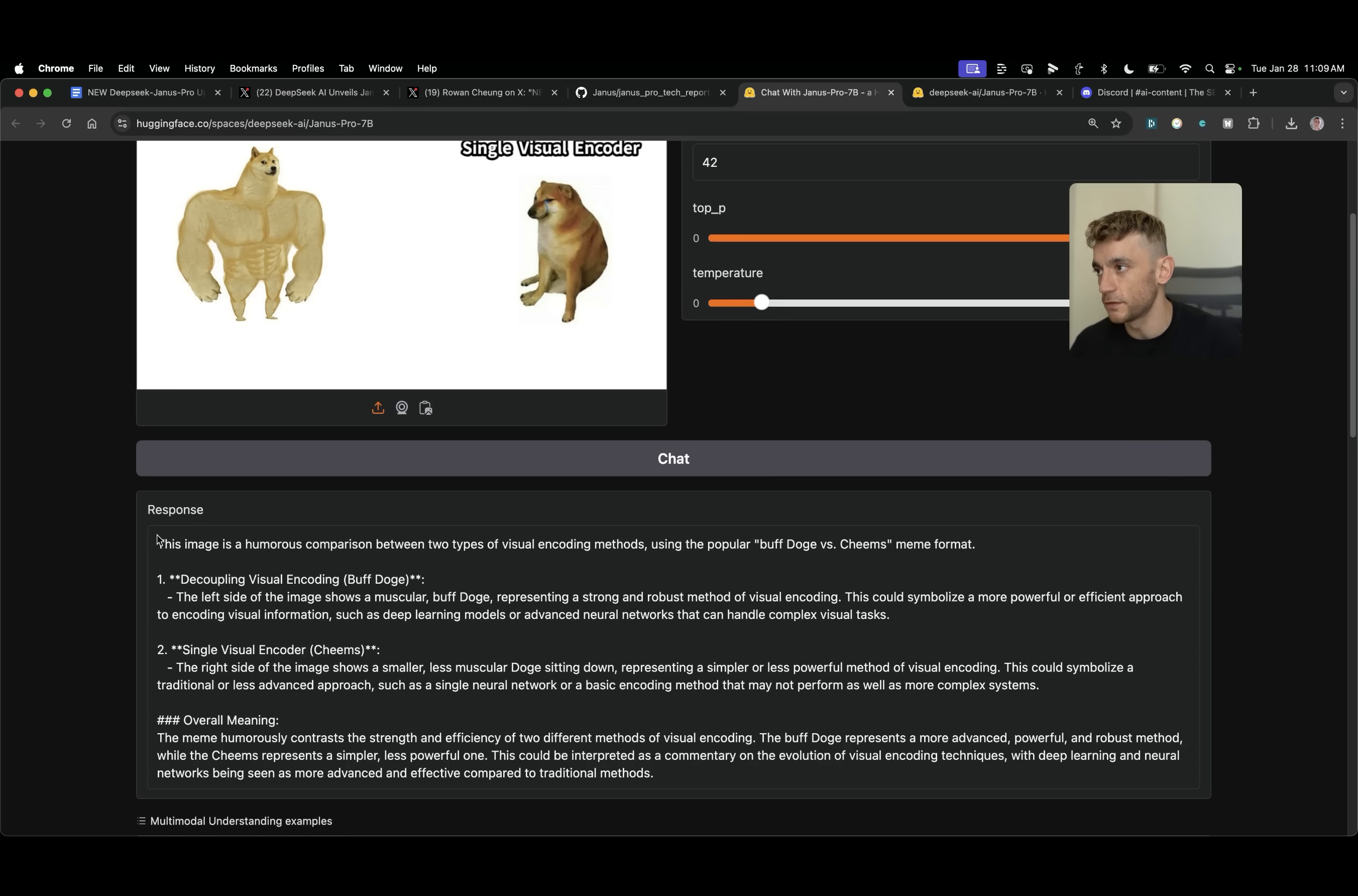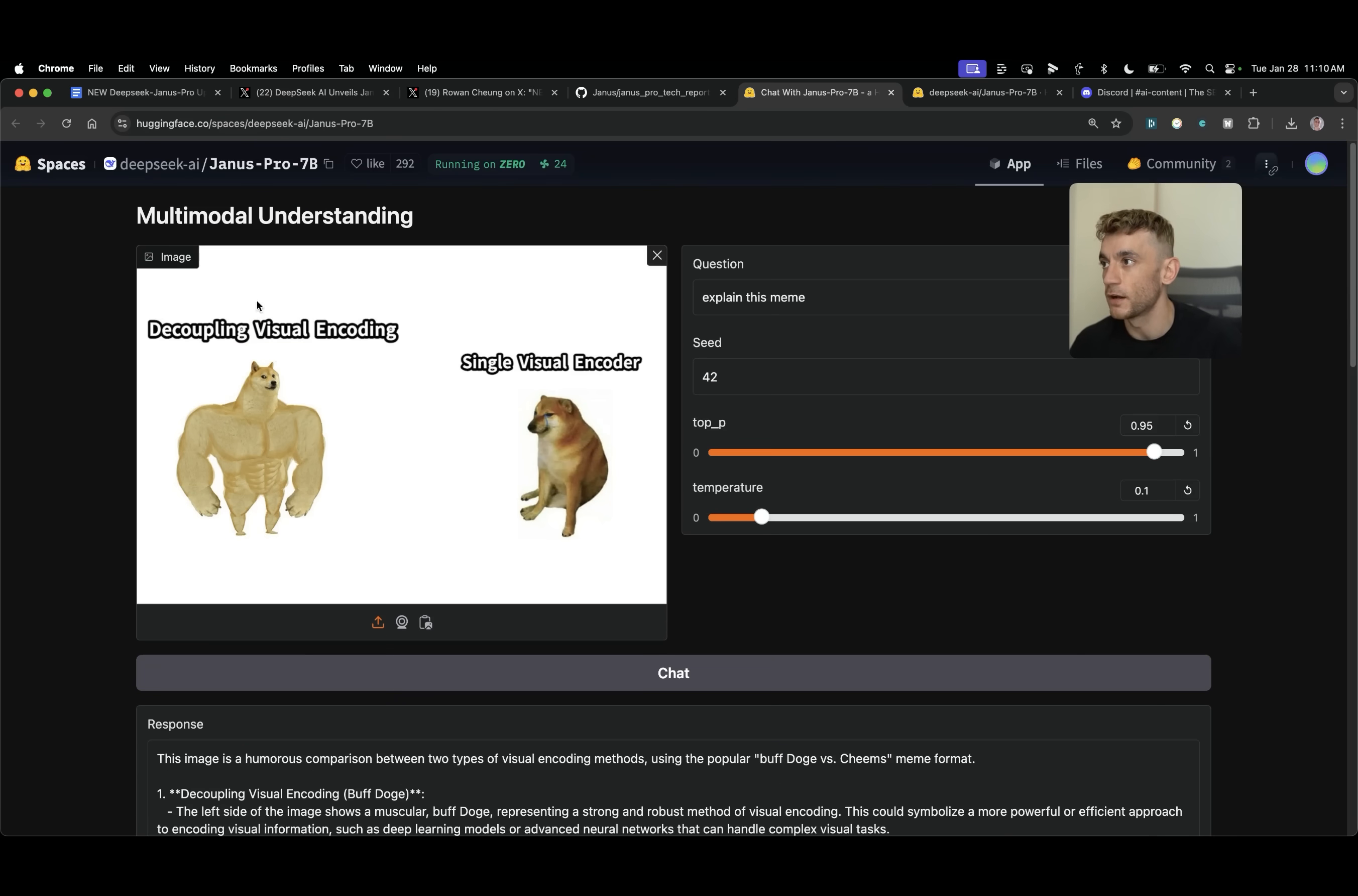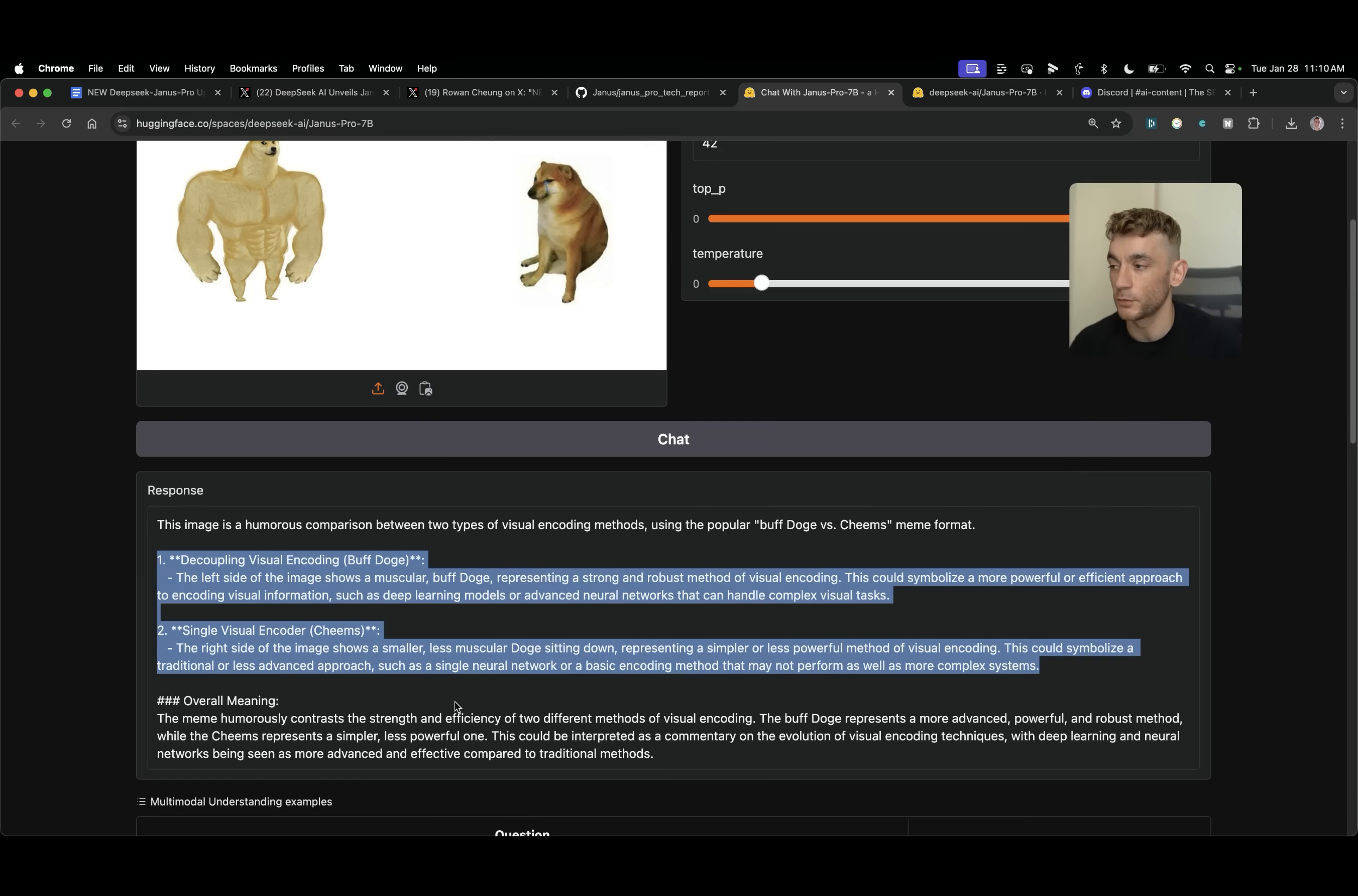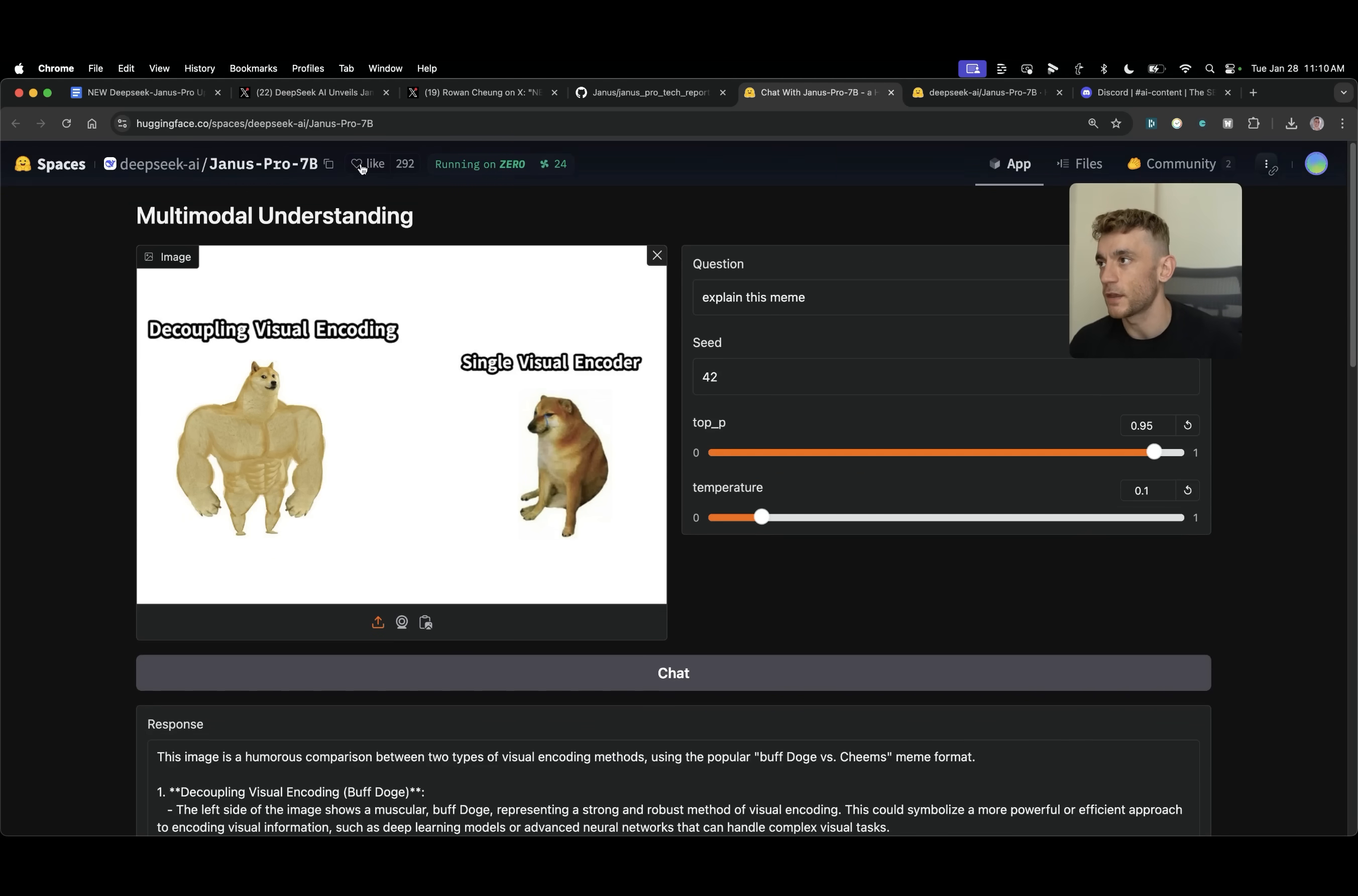So you can see the response here from the AI says this image is a humorous comparison between two types of visual encoding methods using the popular Buff Doge versus Teams format. All right and that's exactly what we've got right here. It explains exactly what it is. So basically this AI can look at images and understand what's going on.